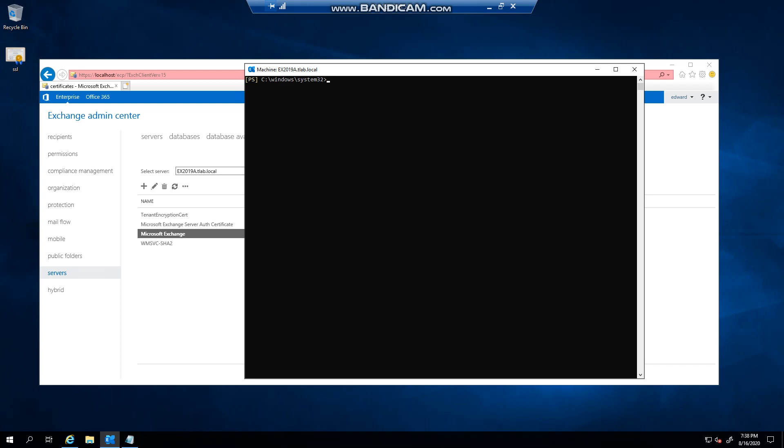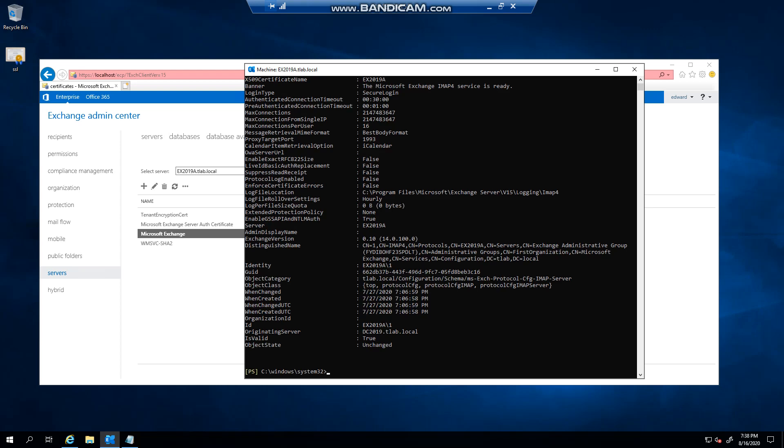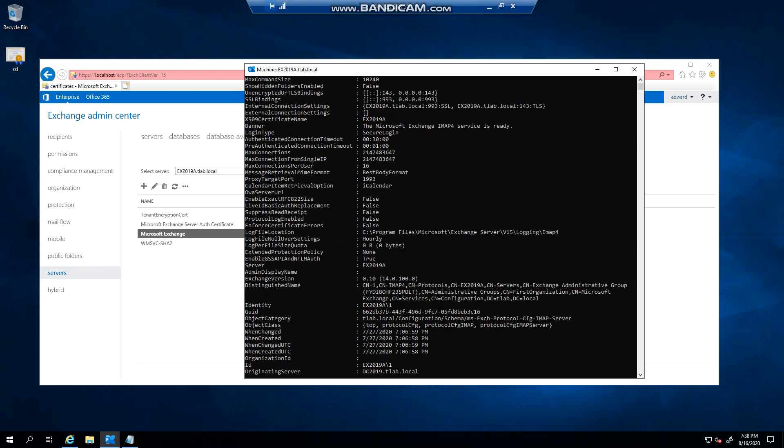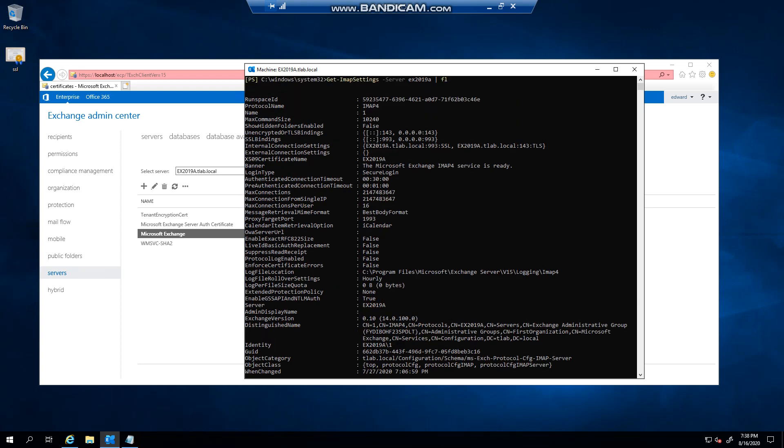The same principle applies if you go and get IMAP settings compared to POP settings for the server. Again, I'll format the list as you can see. SSL, so internal connection settings is set to port 993 SSL for the local server, and this is not resolvable on internet just like POP3.